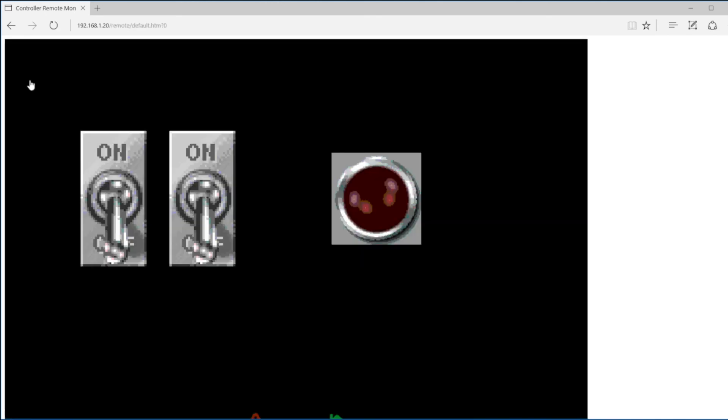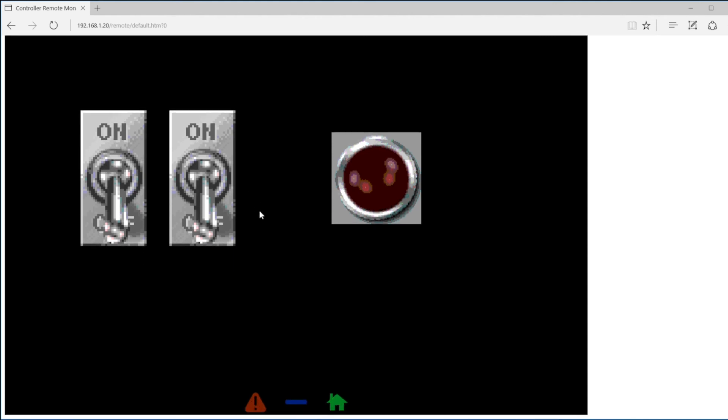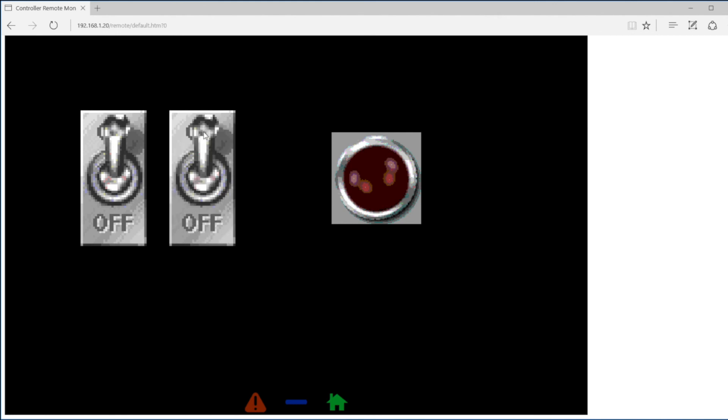There we can have full control by clicking on the graphics. So click on the on position of the first switch. Then click the on position of the second switch. And the light will come on. Showing that the code in the core controller is running.